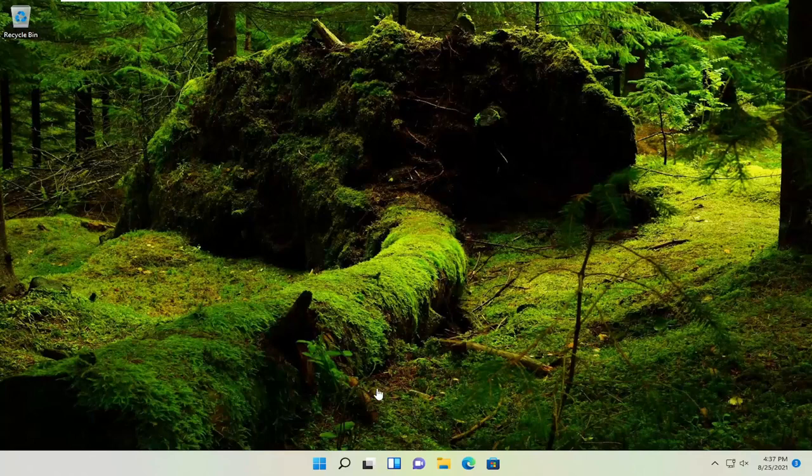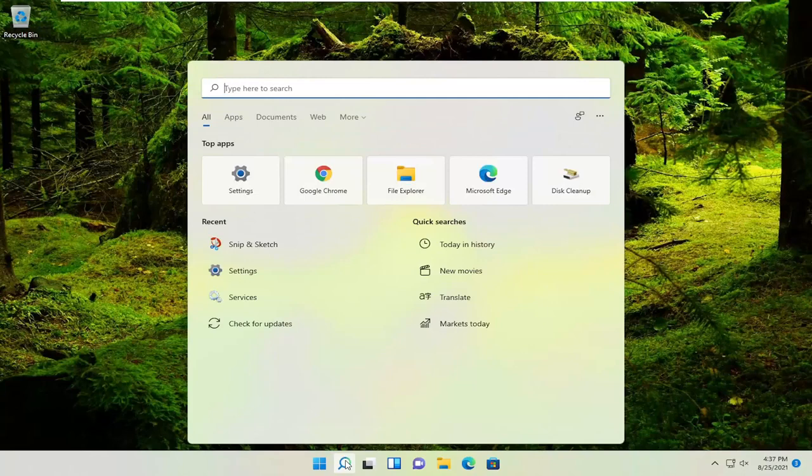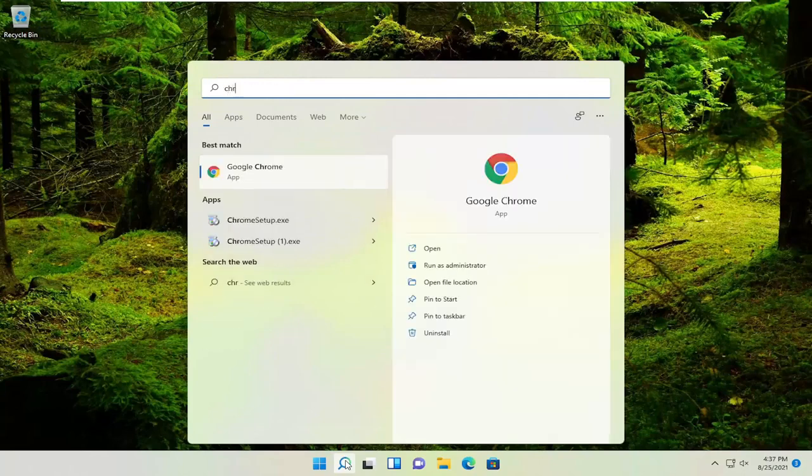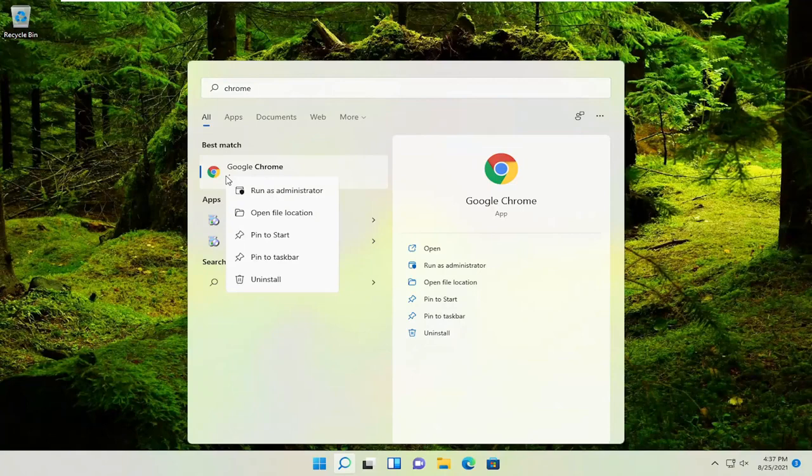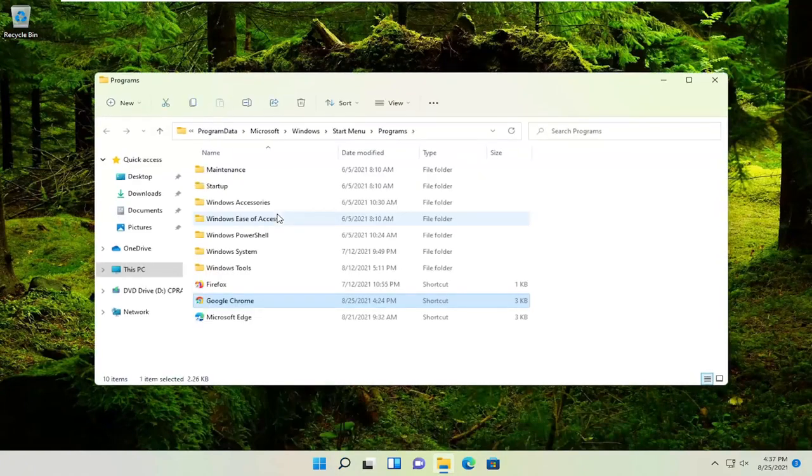So a couple different ways. If it's an application already installed on your computer, for example, if we were to go into the search menu and look for Chrome, you could right click on the application you want to create a shortcut for and select open file location.